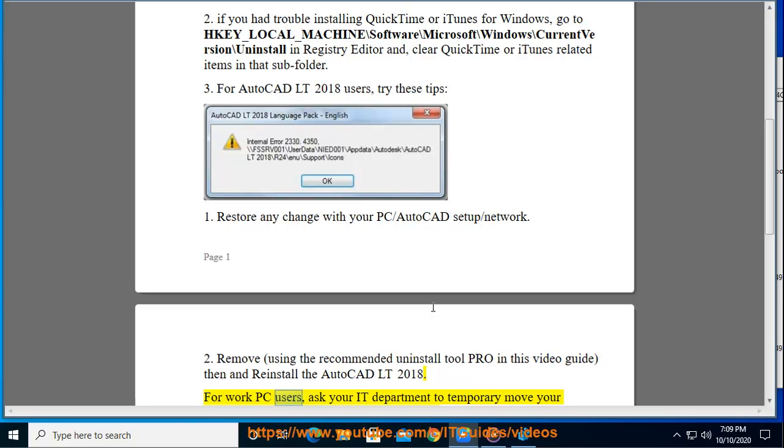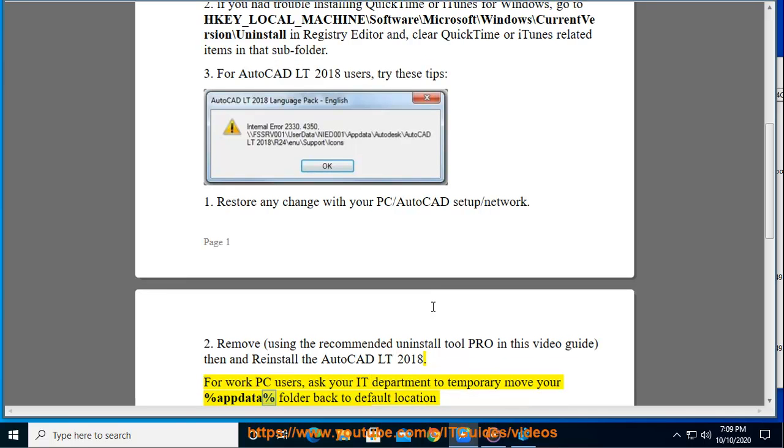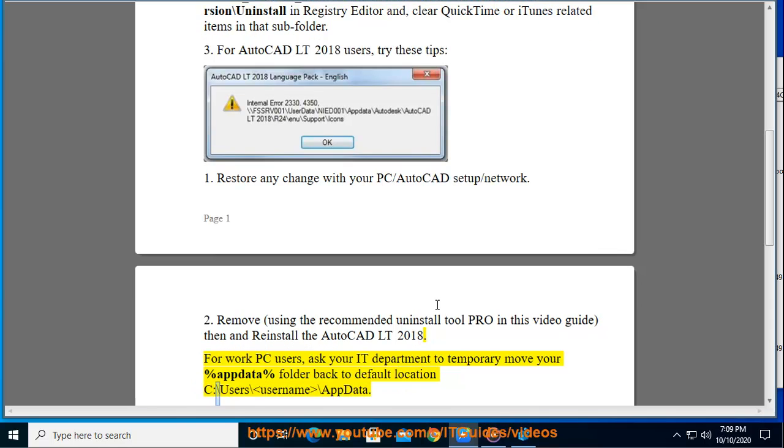For WorkPC users, ask your IT department to temporarily move your percent data percent folder back to default location C:\users\username\appdata.